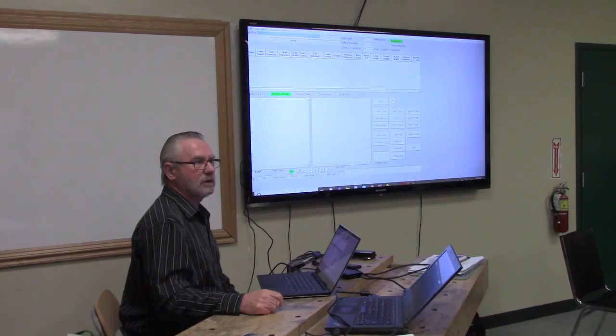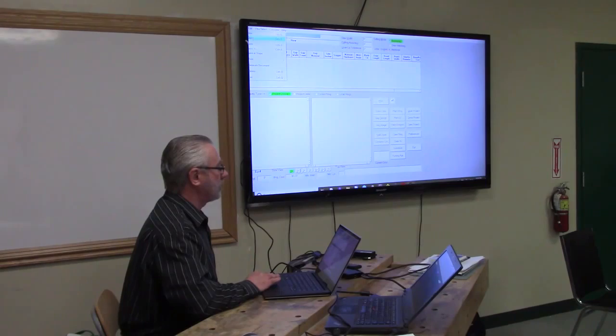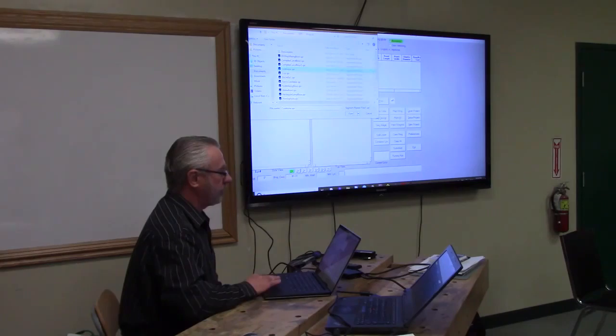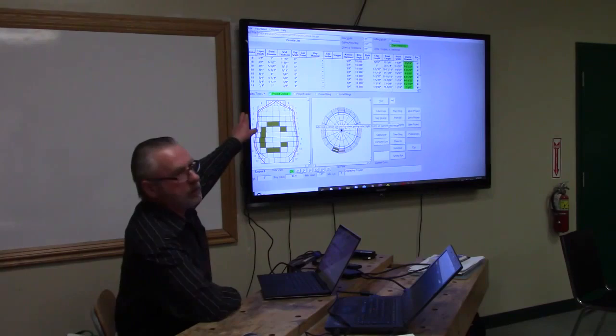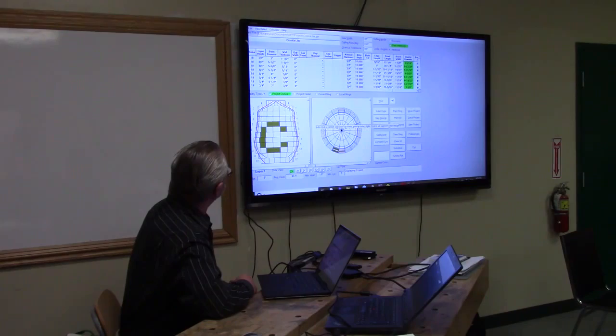I'm just going to go up to a file I had opened earlier — I'll go through the cookie jar. So that's what you get when you open the file. This is one of the loaded ones called Cookie Jar. It has a top on it, and if you notice, he has 18 segments in each row.